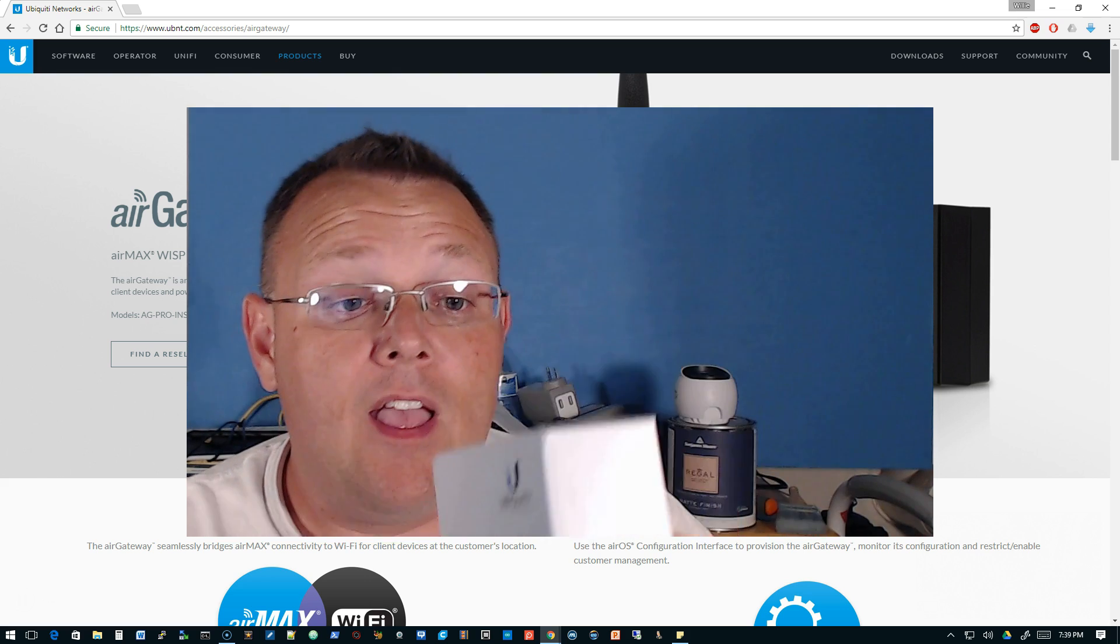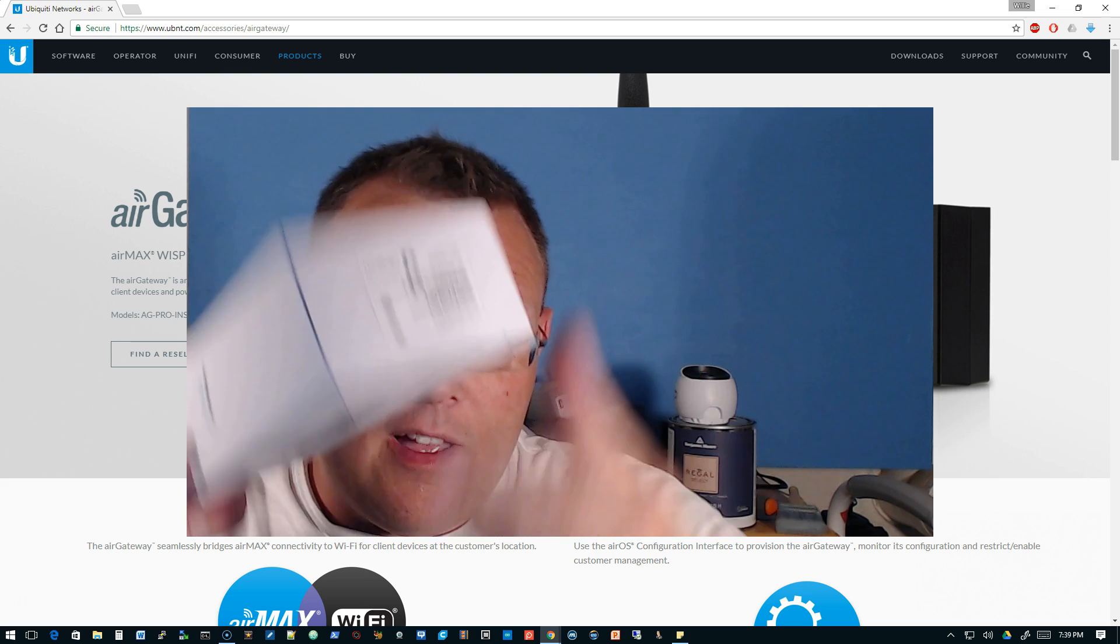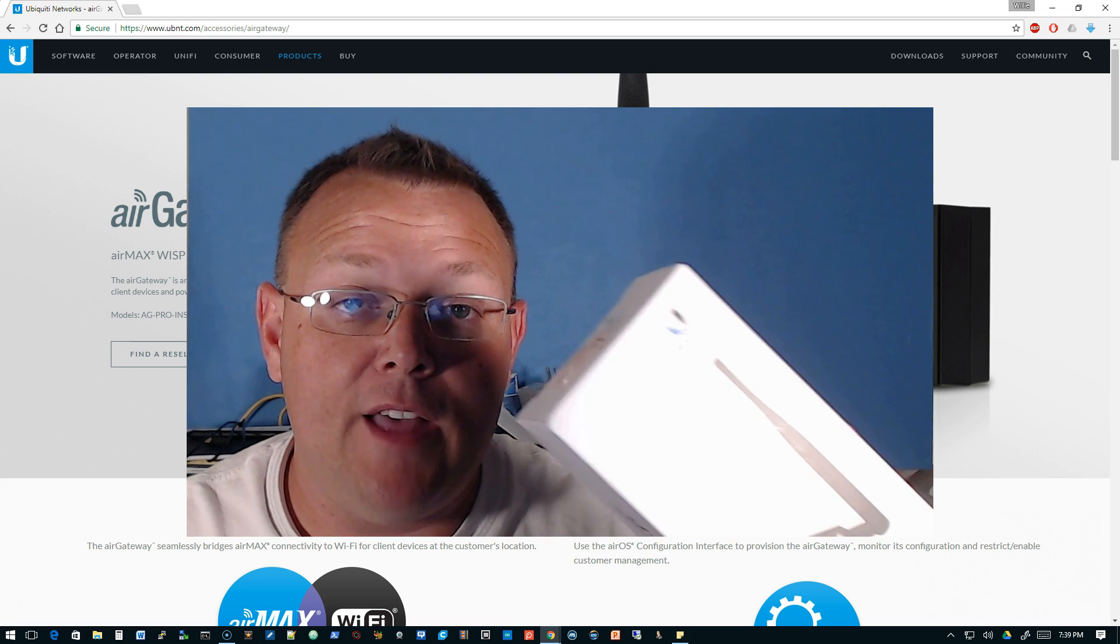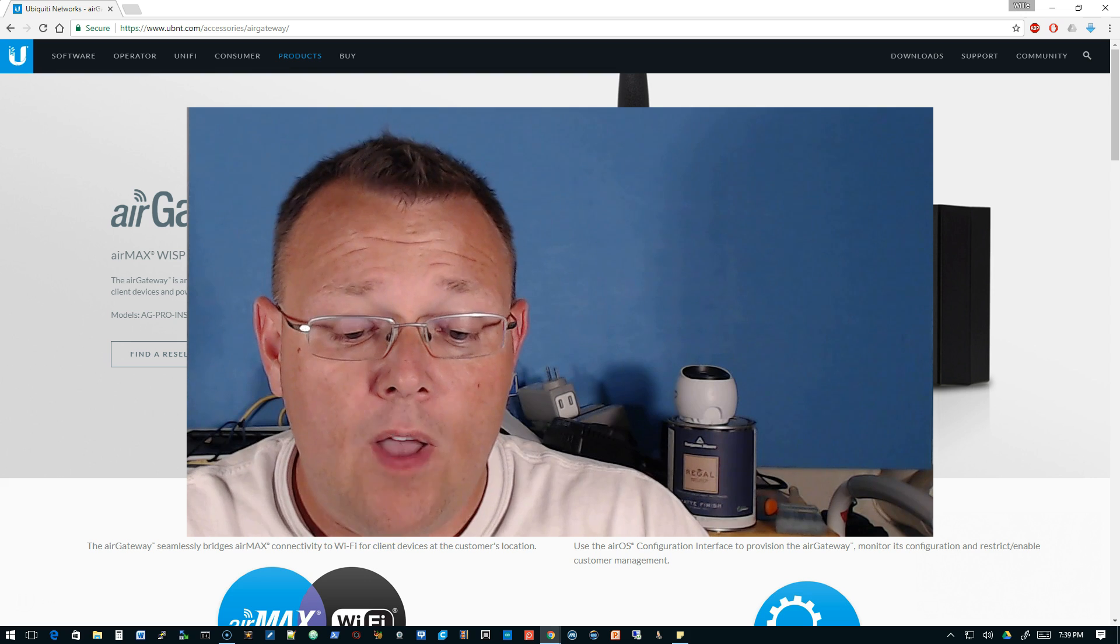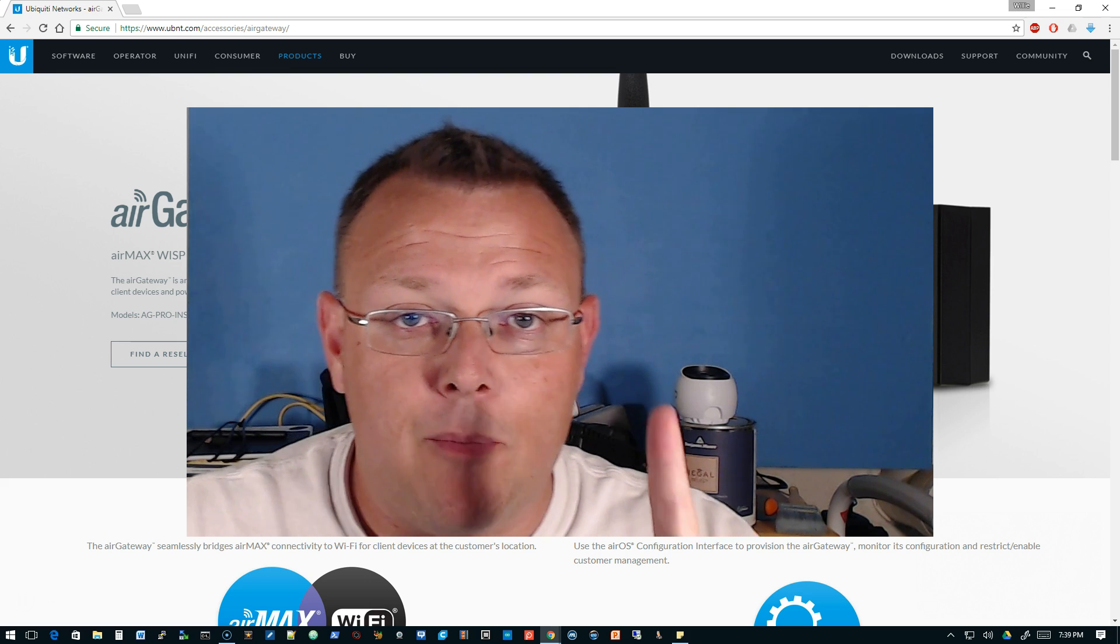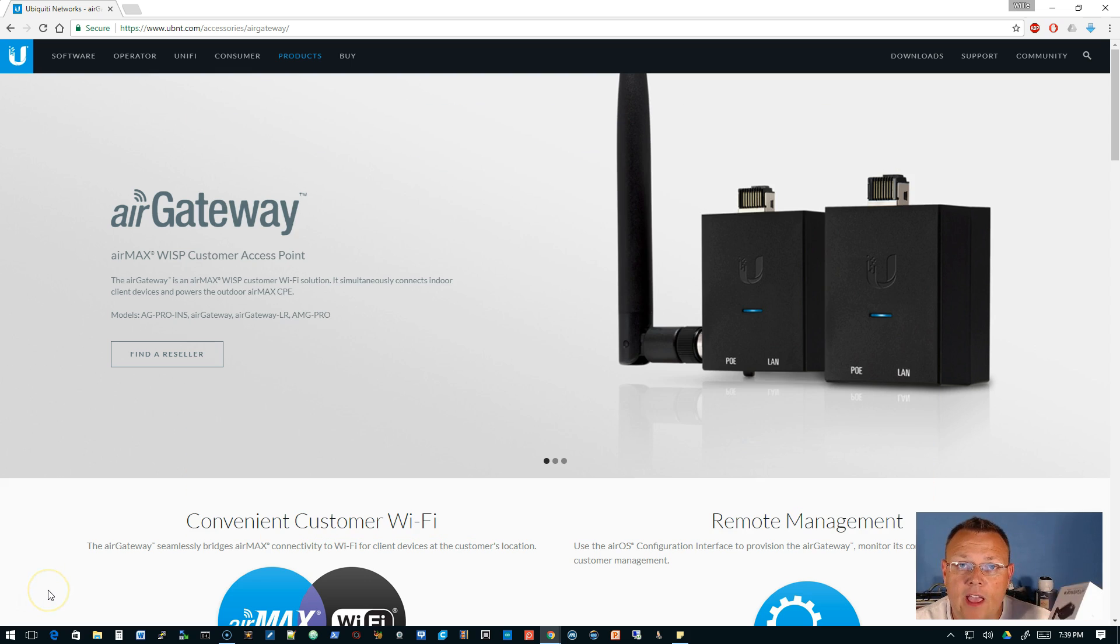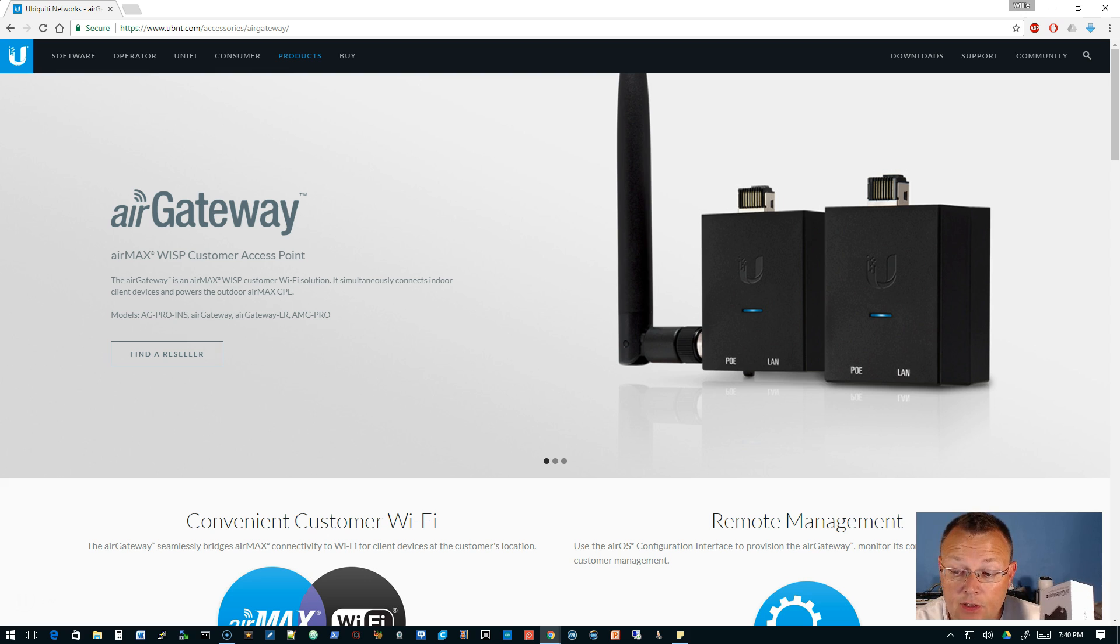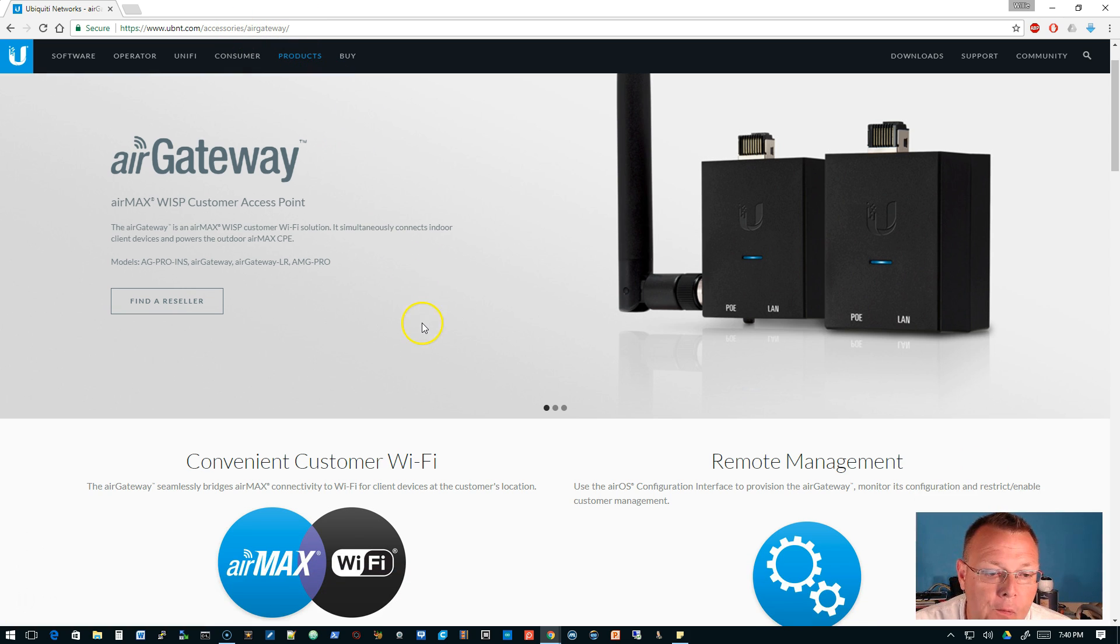The seal is still on, this has not even been opened yet. I do hear my instant messenger pinging through so I have to pause this video and we'll be right back. Okay, so before we open the box, if you go out to ubnt.com/accessory/air-gateway, you can see what this is.